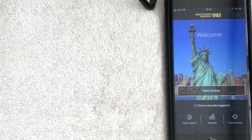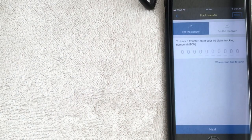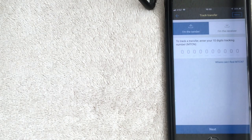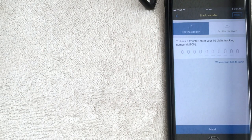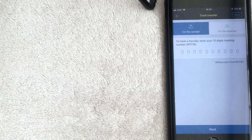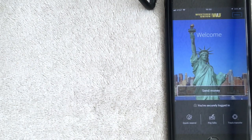If you've already sent money and want to see if somebody's picked it up, click Track Transfer on the bottom right. Follow the prompts — indicate whether you're the sender or the receiver, then enter the transfer number. Click Next, follow the prompts, and it will give you information on whether the money has been sent and if it has been picked up. I've never used this function — if you have, leave a comment below and let me know if it was accurate.